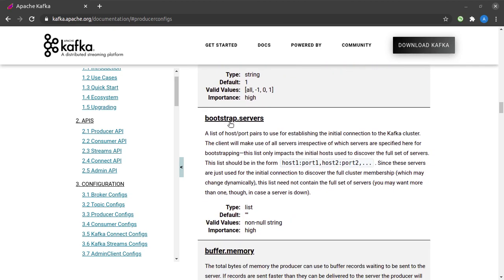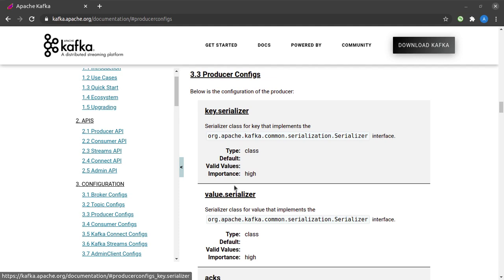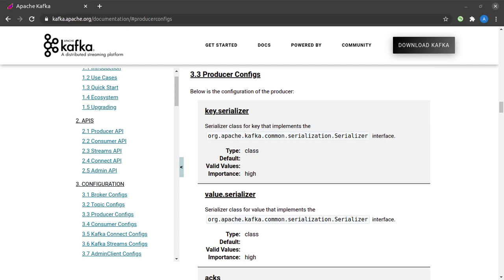The first one would be bootstrap servers, because our producer needs to know which server in the Kafka cluster it needs to communicate with. And the other properties that we will use will be the key serializer as well as the value serializer. And why do we need both of these properties? Well, you know that any data that needs to be written onto Kafka needs to get serialized, so we need to specify a class which will do the serialization for us.